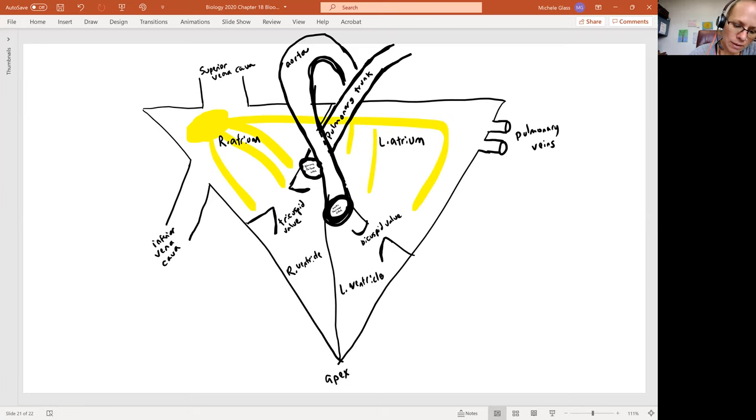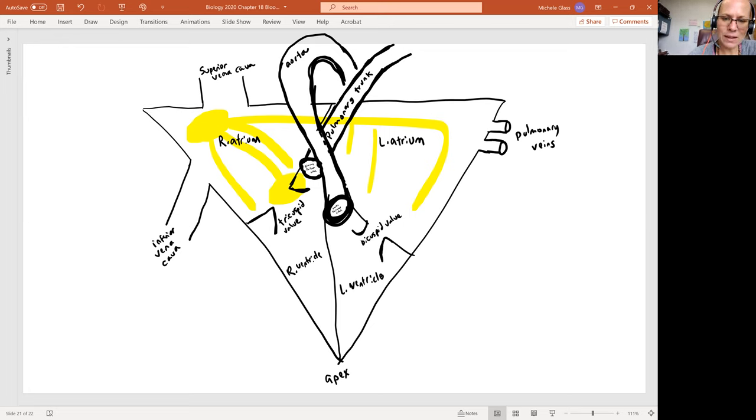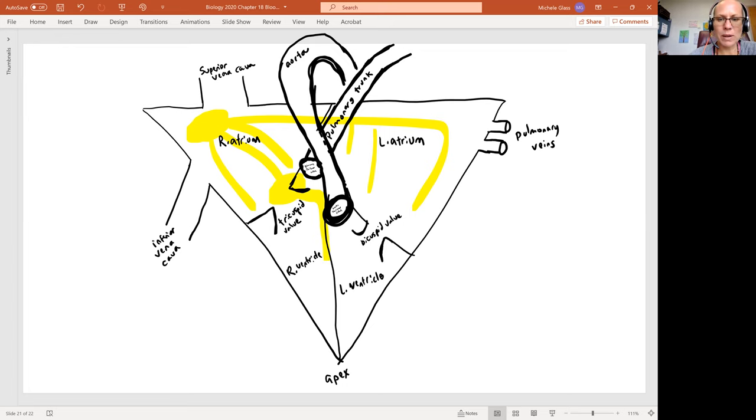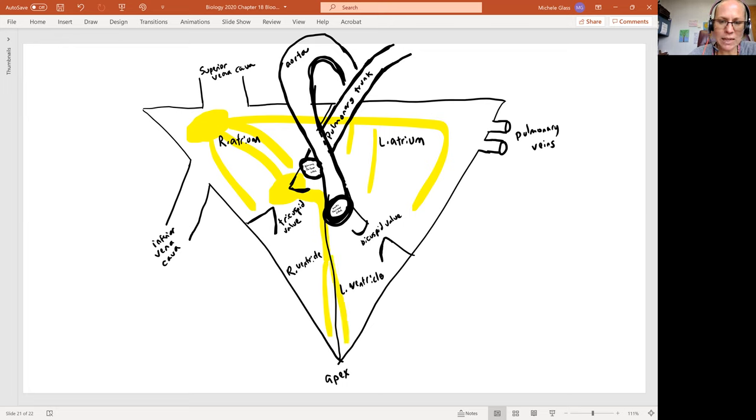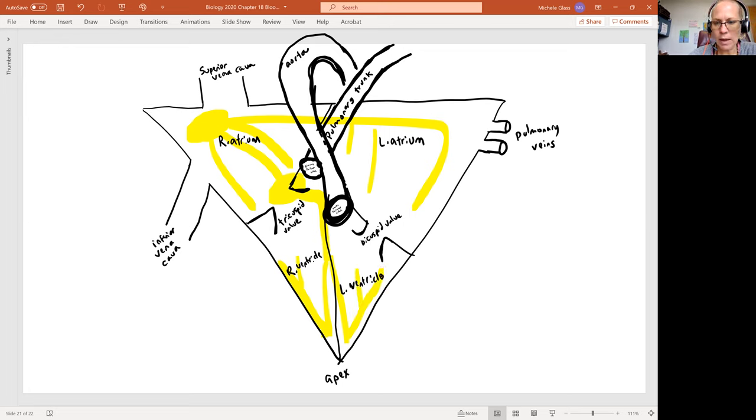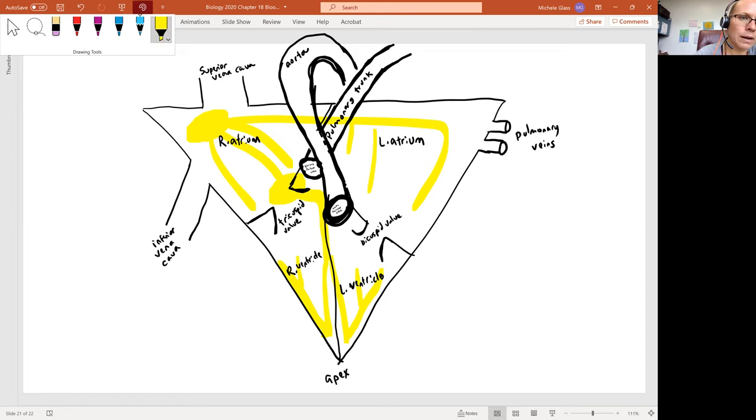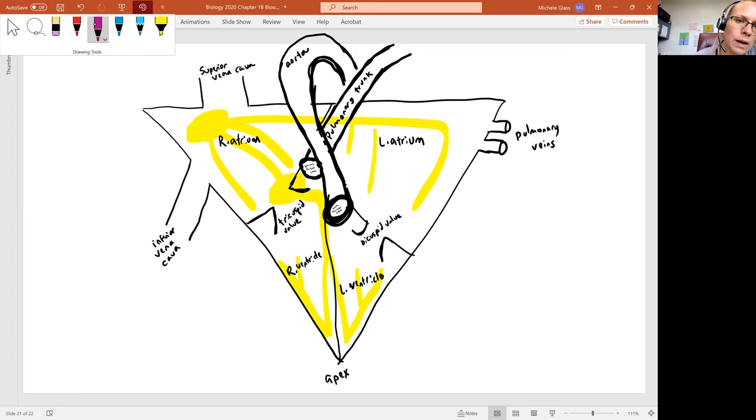And then close to my tricuspid valve here at the top of the right ventricle, I'm going to draw in my AV node. And then from there, I'm going to have my AV bundle kind of in this space in between the left and right ventricle, splitting into the AV bundle branches. And then from there, we have those Purkinje fibers, kind of making our way from the apex back up towards the base.